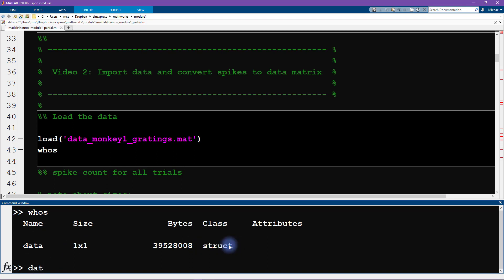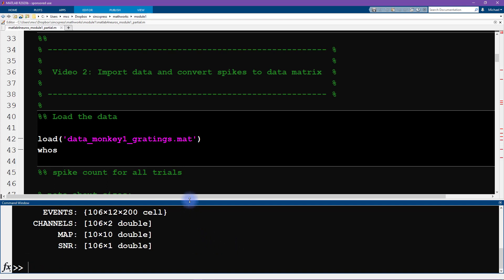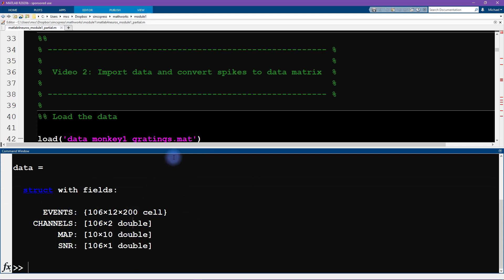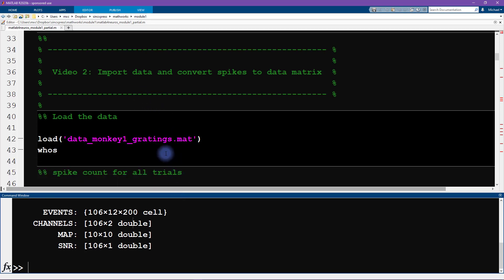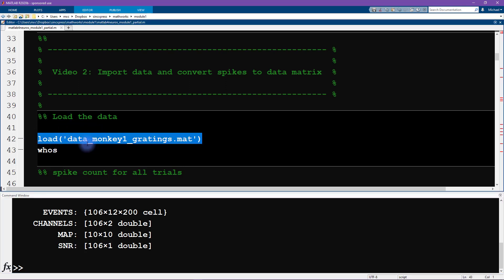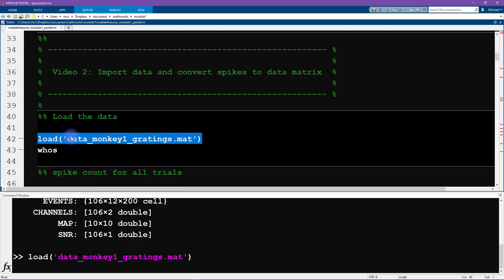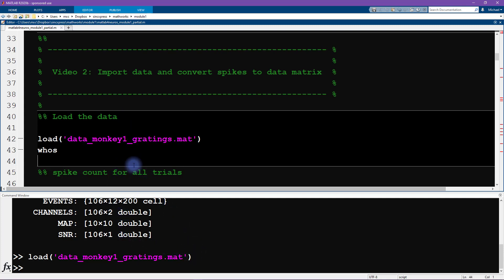It is a structure and we can type 'data' and enter to see all of the fields in this structure, just like what I showed in the slides. Importing data manually like this is OK if you only need to import data once in a while or if you're just testing something. But when you're writing scripts, it's a better idea to have the data importing written in the script as code, so it's automated. Note that this line of code will produce an error if you are not in the same directory as the data file, or if the data file is not in the MATLAB path.